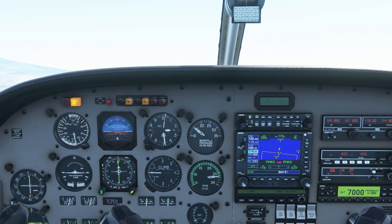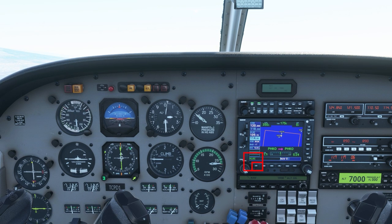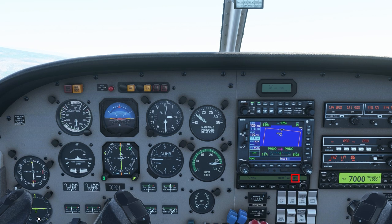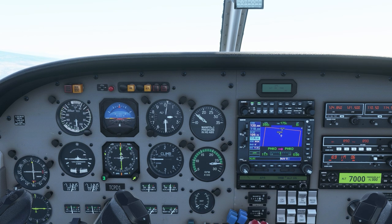When doing a localizer or ILS approach, you want to make sure you're in VLOC. The only time you're going to be in GPS is if you're doing an RNAV approach or flying GPS from point A to point B. I did read in the manual that the GS indicator can appear in nav mode sometimes, but I'm just going to keep everything standard — press approach so it will follow the glide slope.